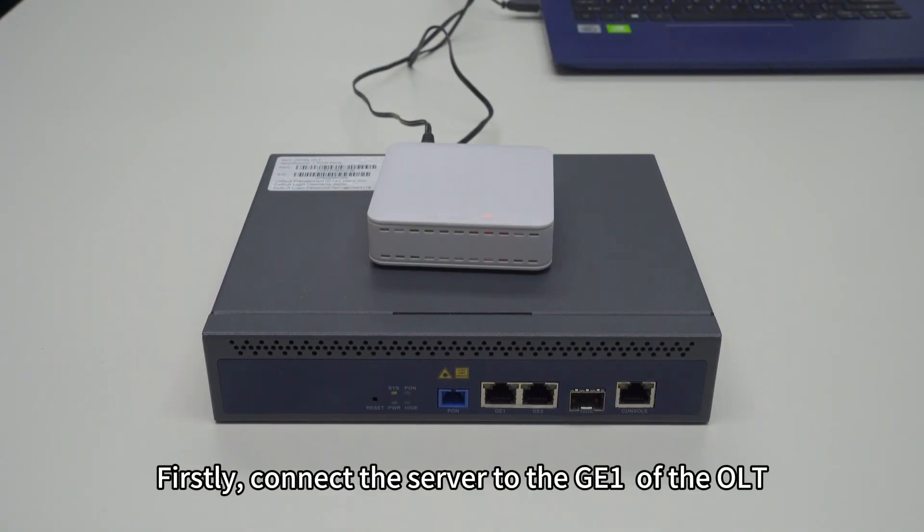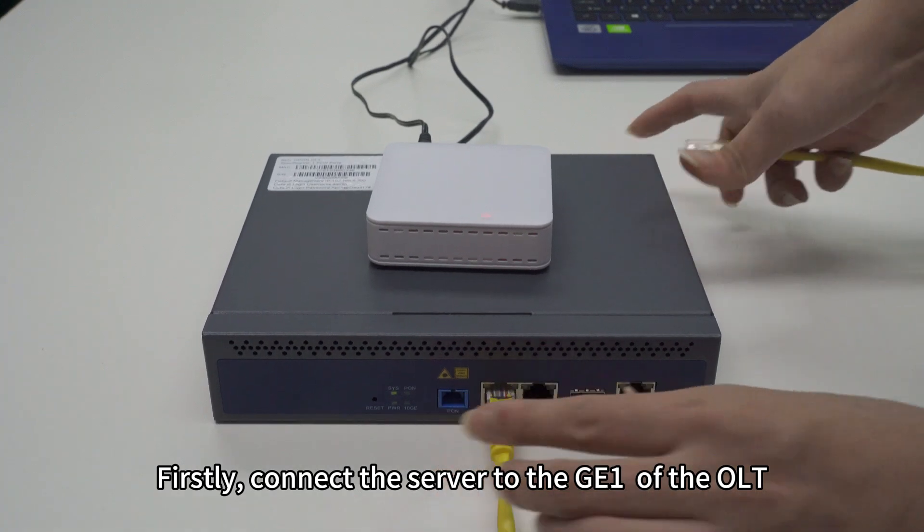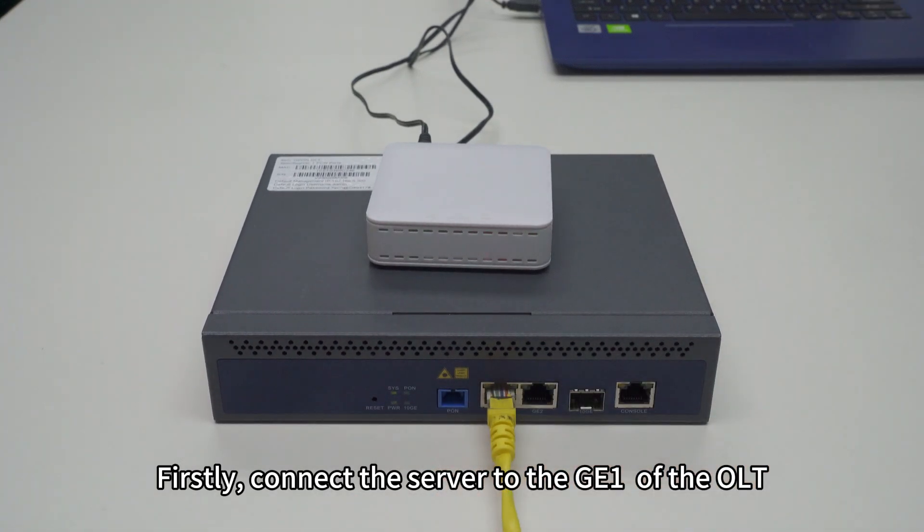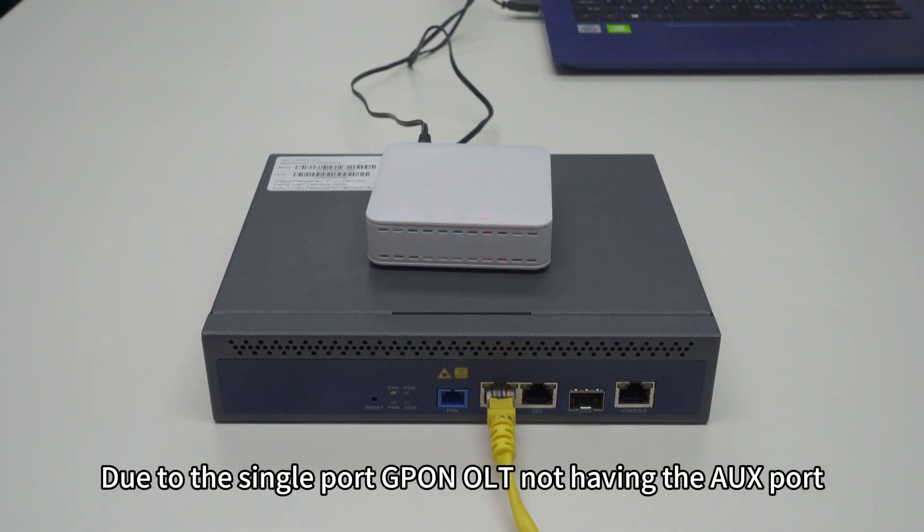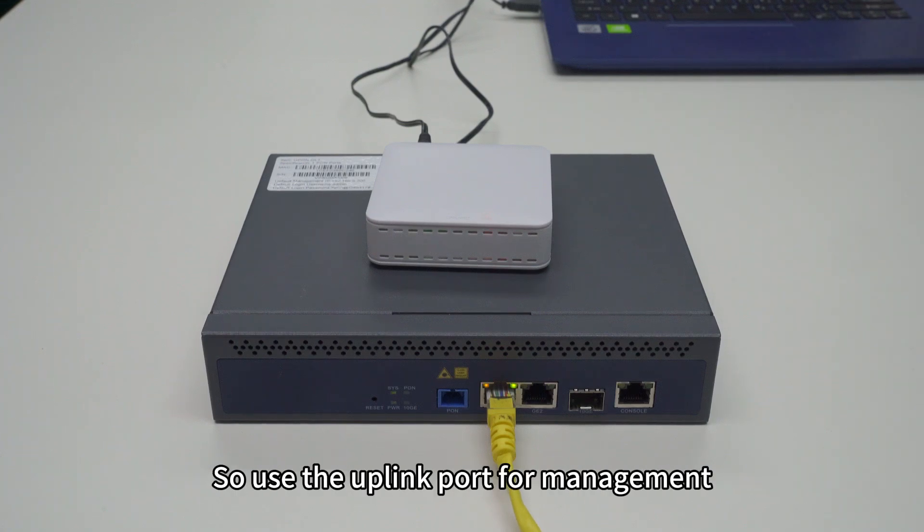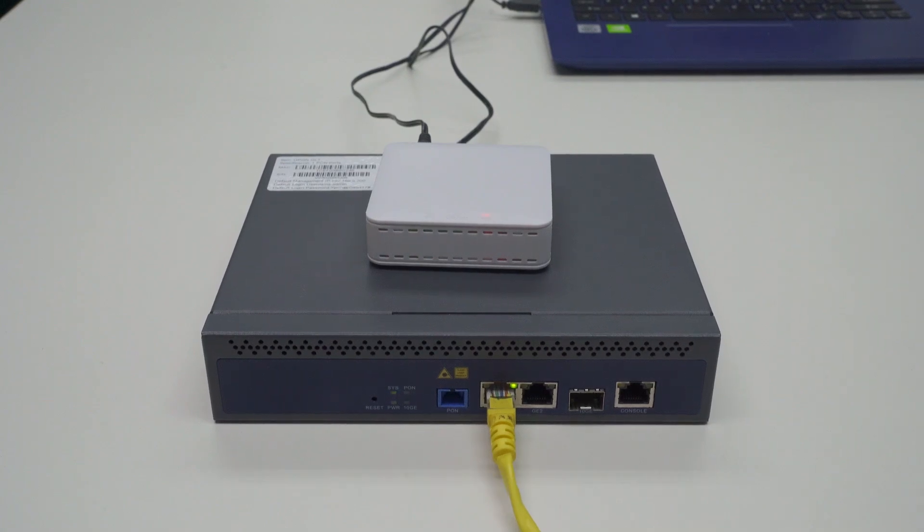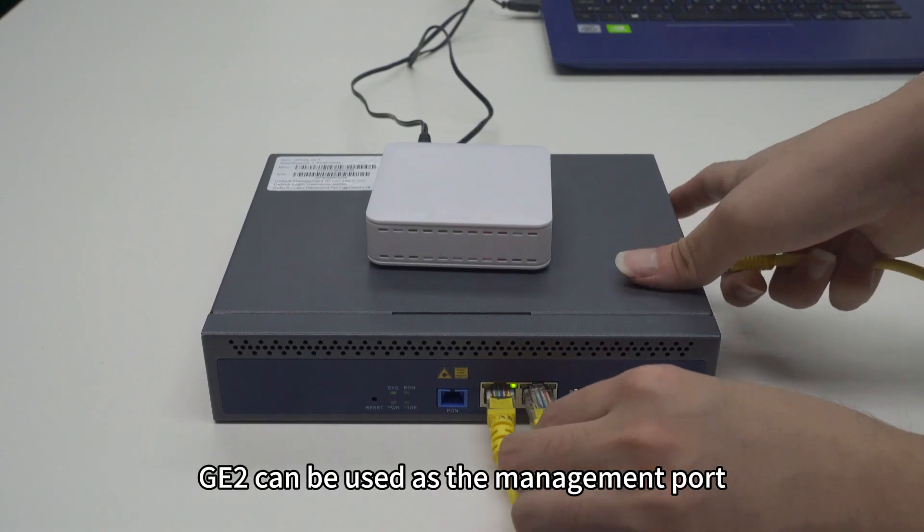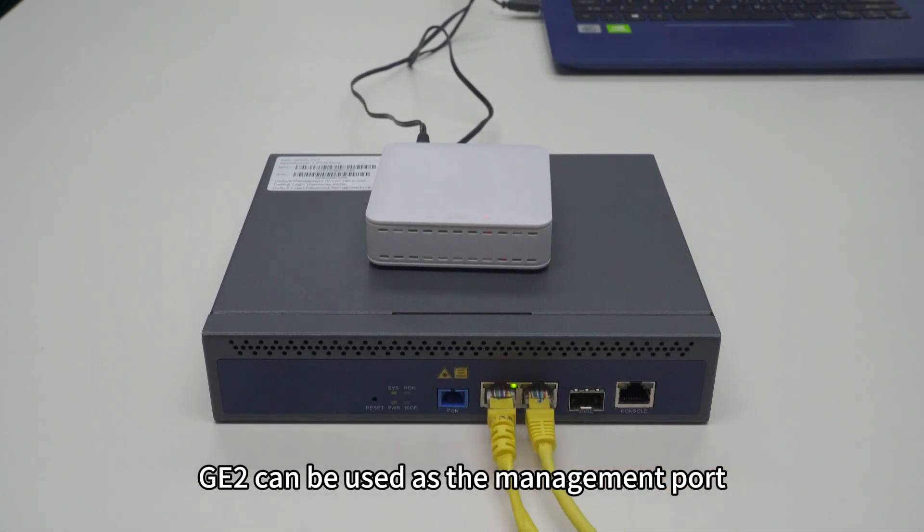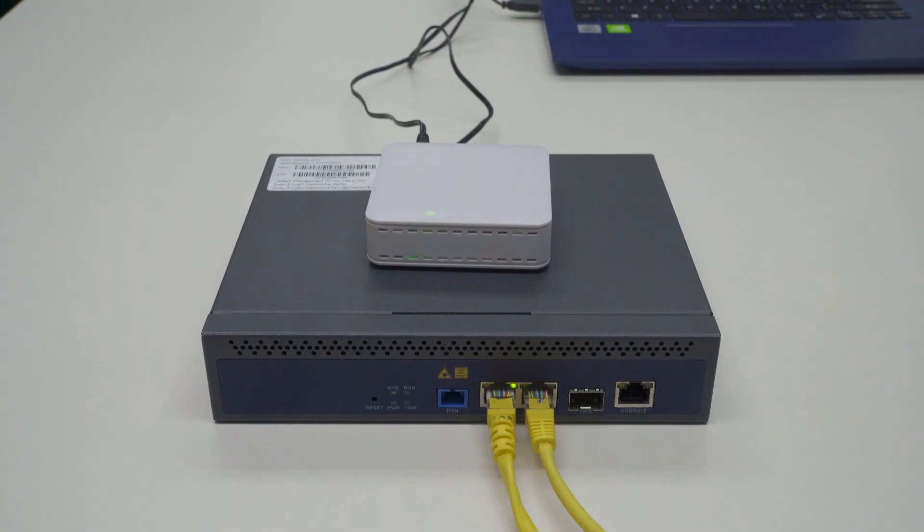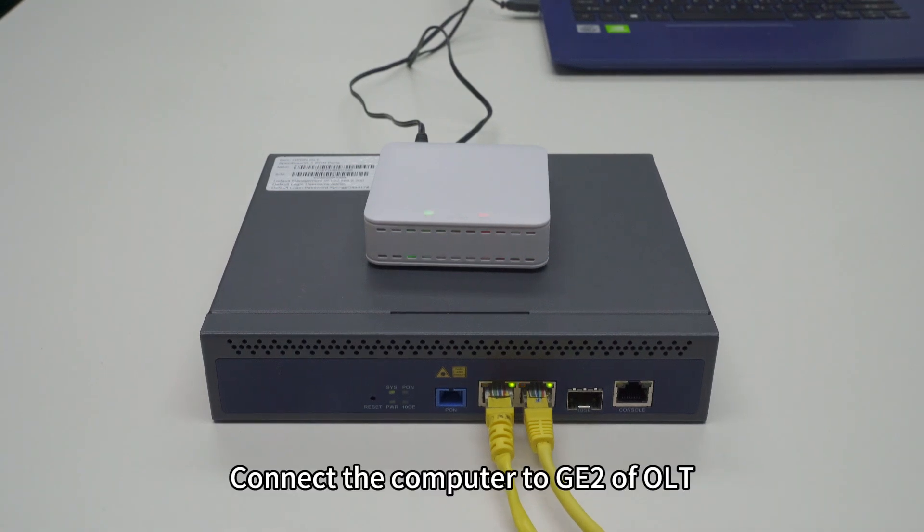Firstly, connect the server to the GE1 of the OLT. Due to the single port GPON OLT not having the AUX port, use the uplink port for management. GE2 can be used as the management port. Connect the computer to GE2 of OLT.